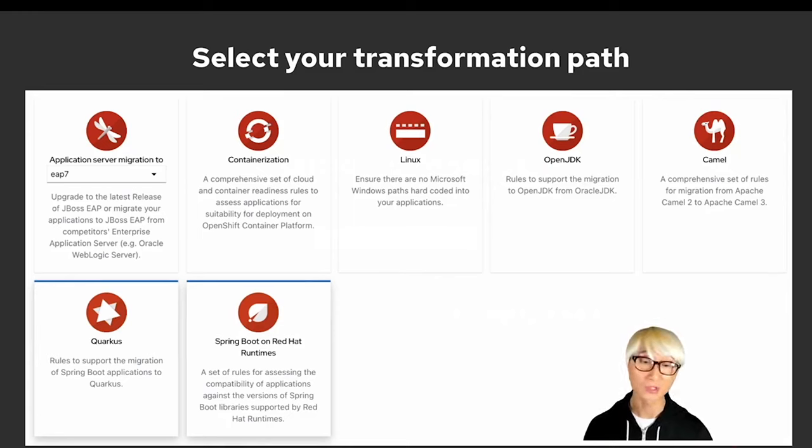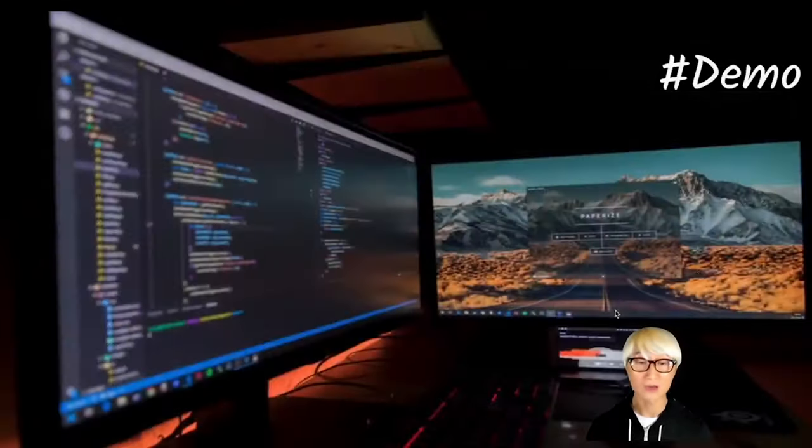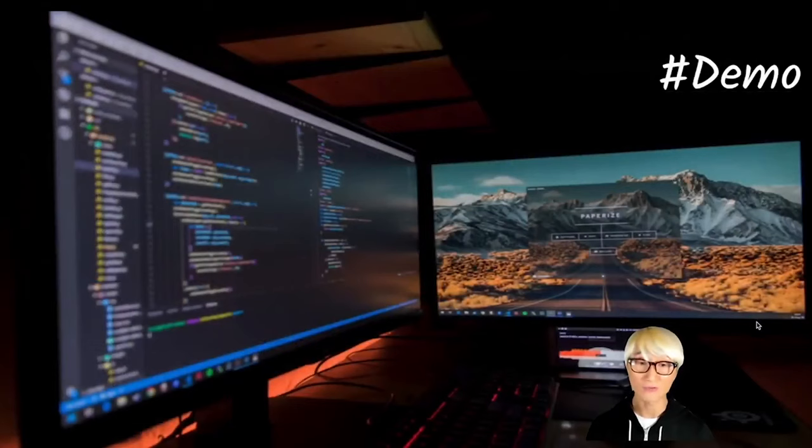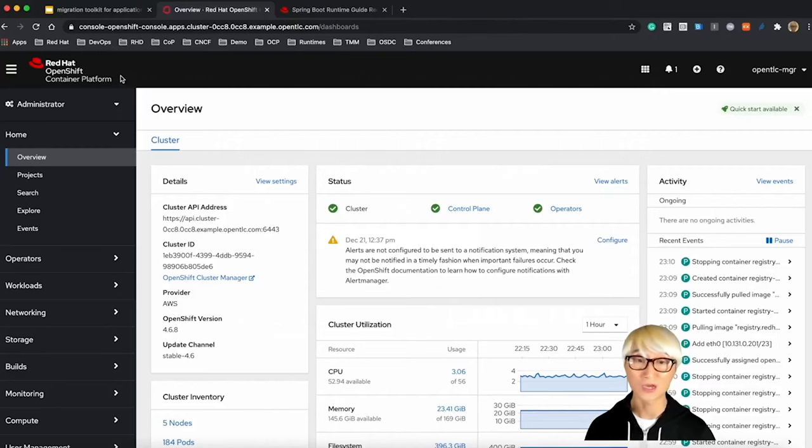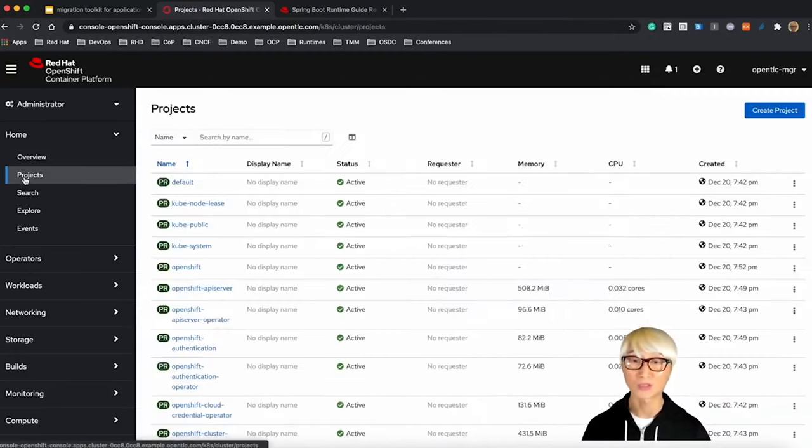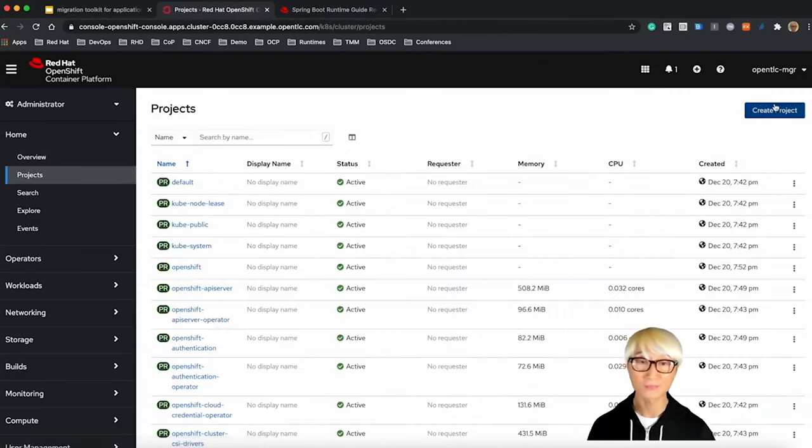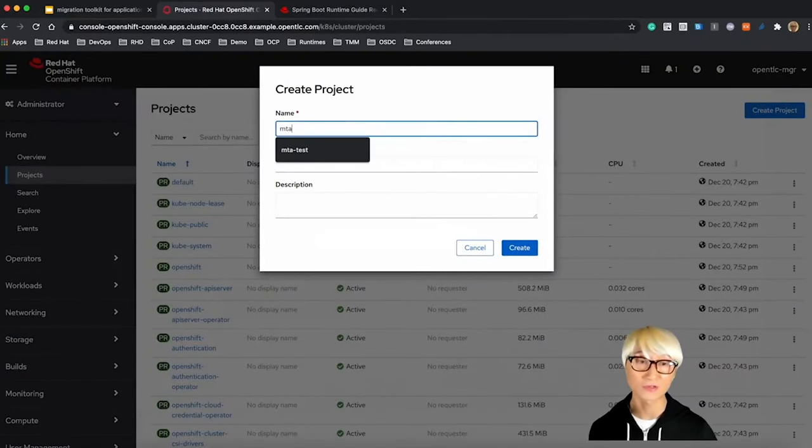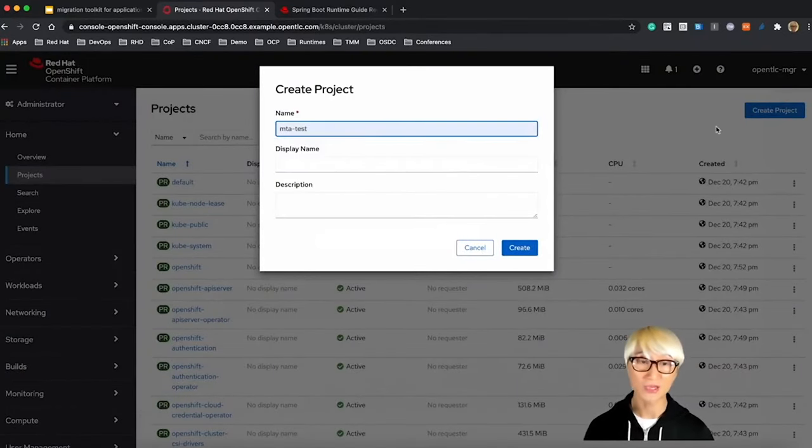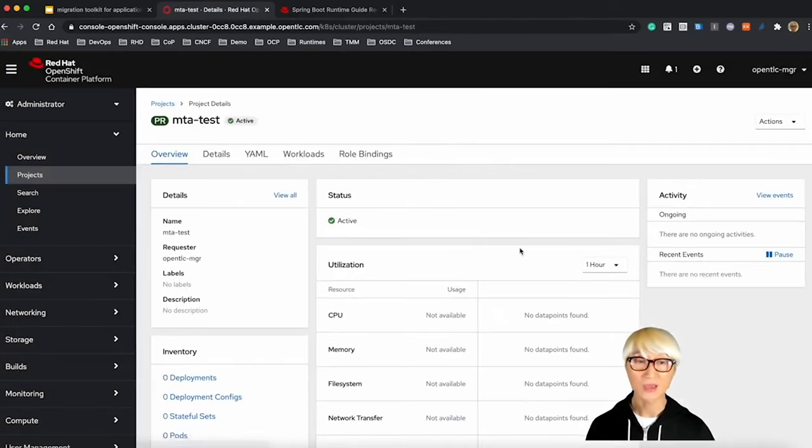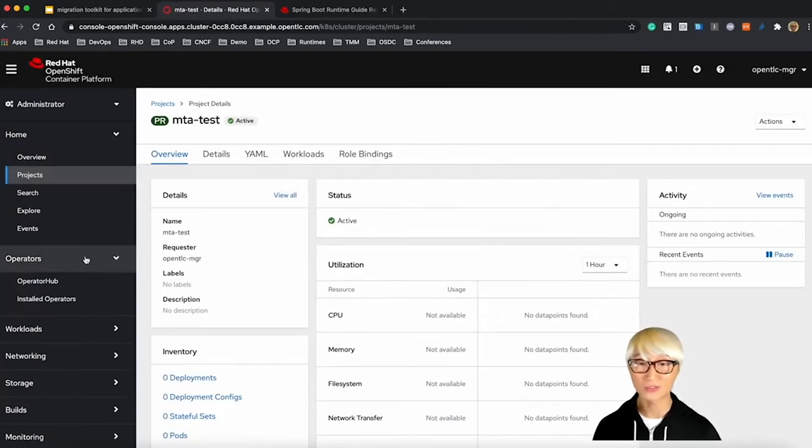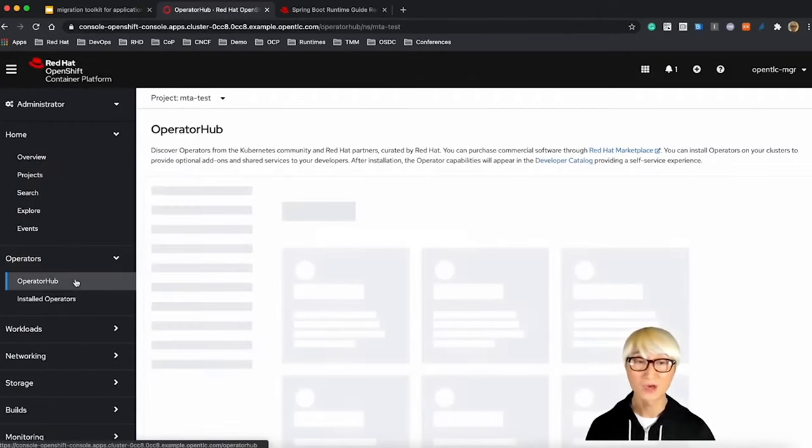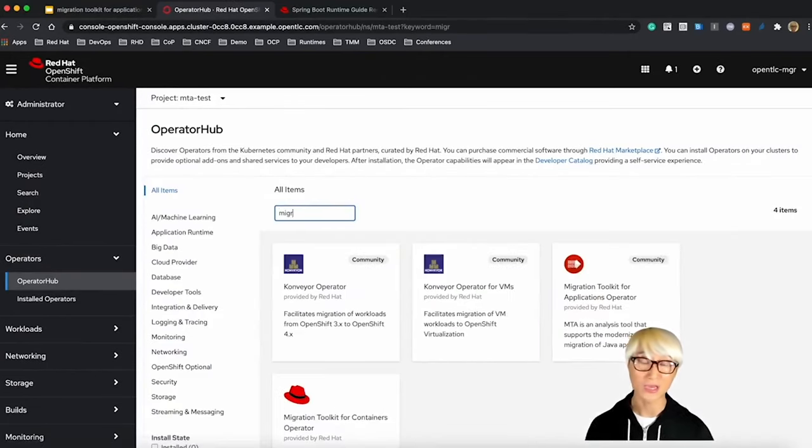You can also select Spring Boot on Red Hat runtime, which means you can migrate from Community Spring Boot project to Red Hat Spring Boot runtime supported by Red Hat. This is my OpenShift Container platform. We're going to create a new project first, change MTA-test, and then we need to go to Operators menu and Operator Hub. We're going to install the MTA using Operator.